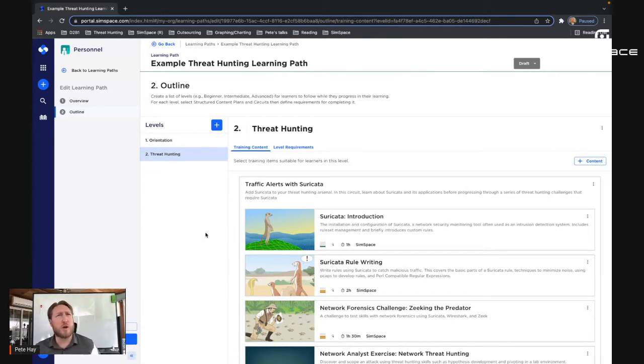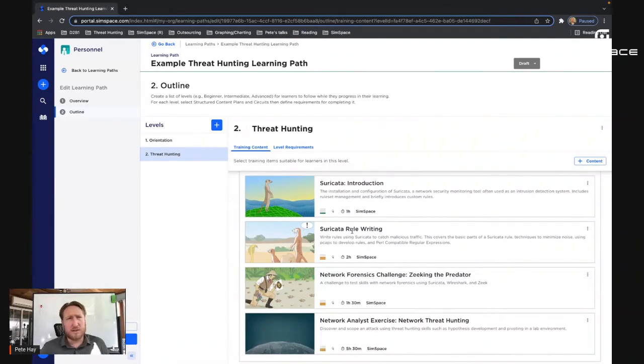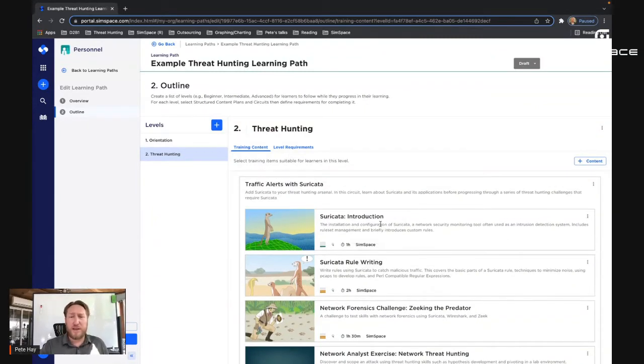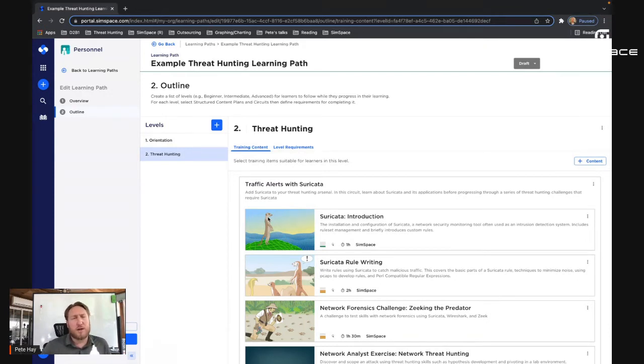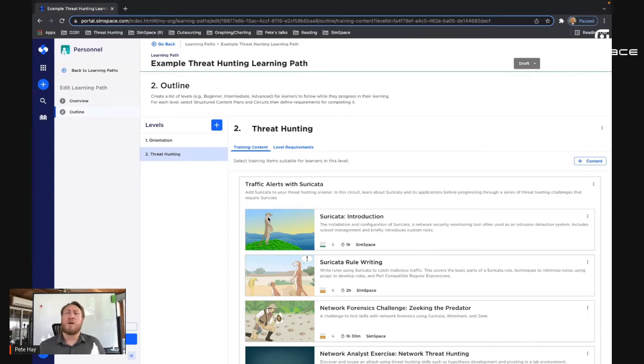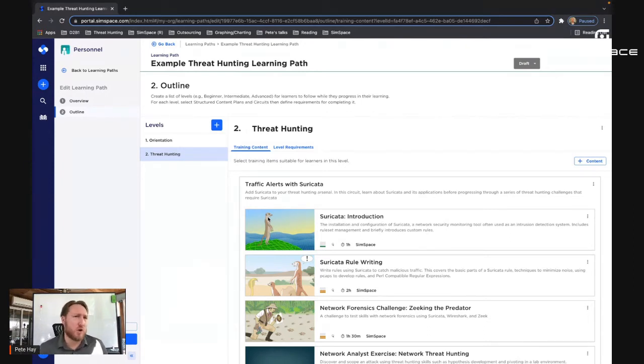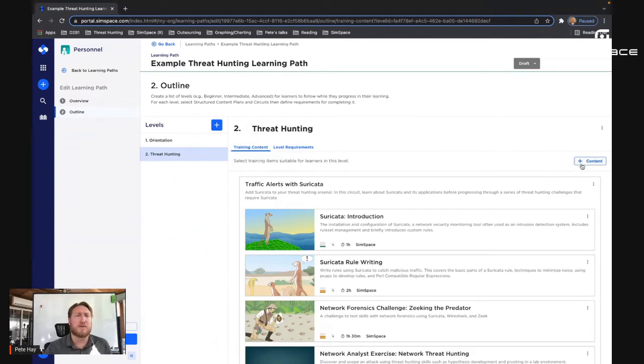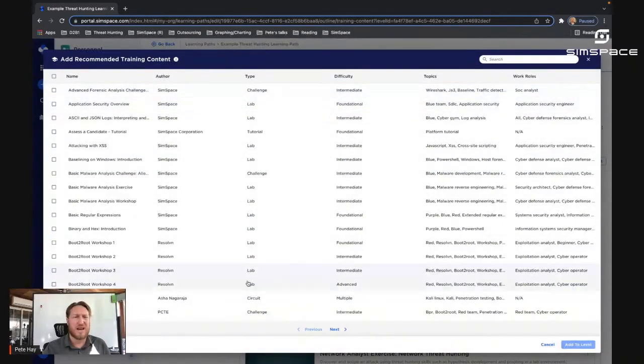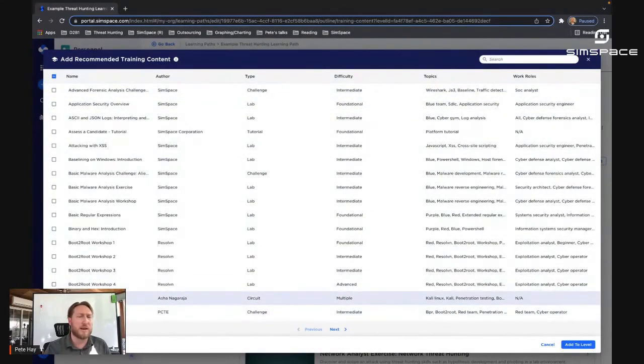So the next thing we have is our threat hunting level. And here you're seeing another one of the constructs in our content platform, which we call a circuit. You heard me mention structured content plans, sometimes just shortened down to content. Each of these boxes, like the Suricata introduction that you see there with the Meerkat is an example of a structured content plan. When multiple structured content plans dovetail together to address a single need, we bundle them into a greater concept called the circuit.